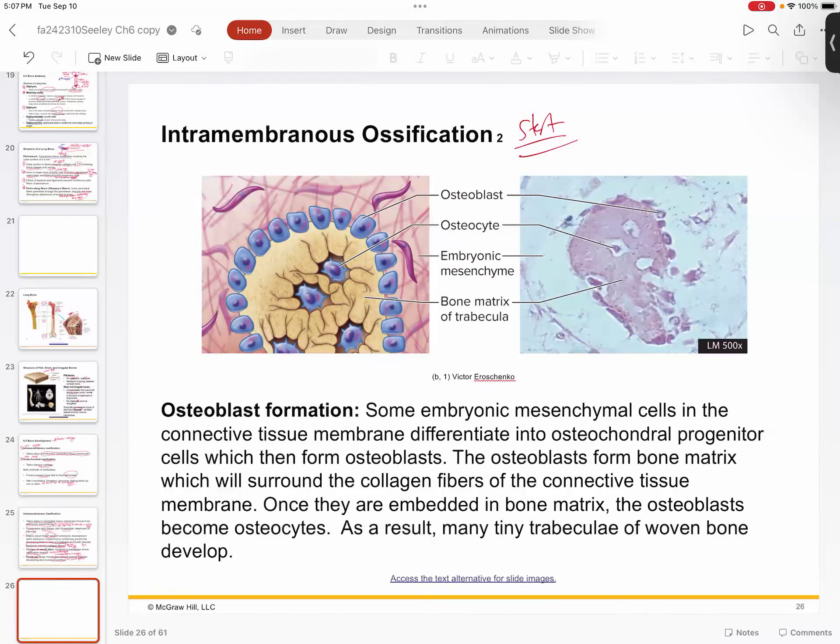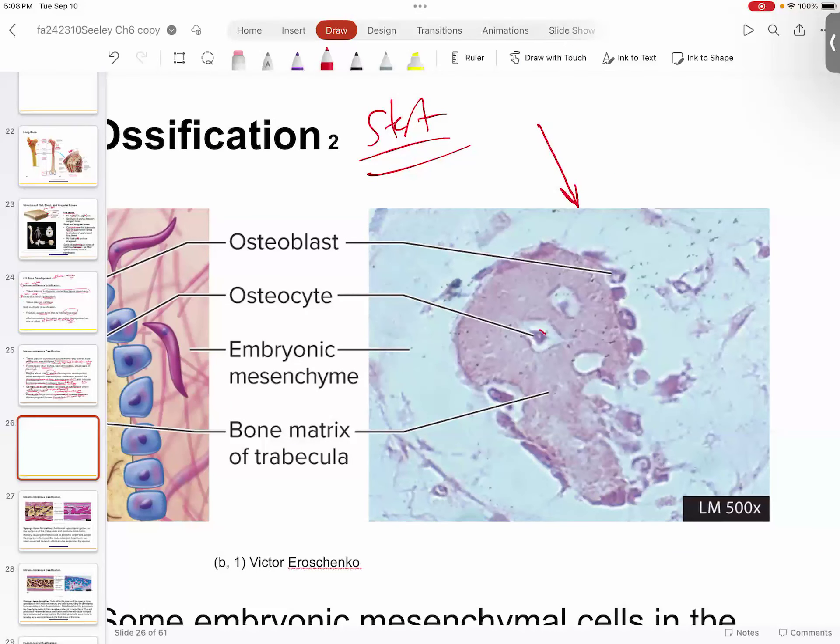When you take a look at intramembranous ossification, this is a really good histological view of it. First of all, you can locate the osteocytes here inside what's already starting to become their little lacuna. On the outer edge of this structure you can see the osteoblasts — these guys are laying down new bony matrix, which is basically all the pink stuff in the middle.